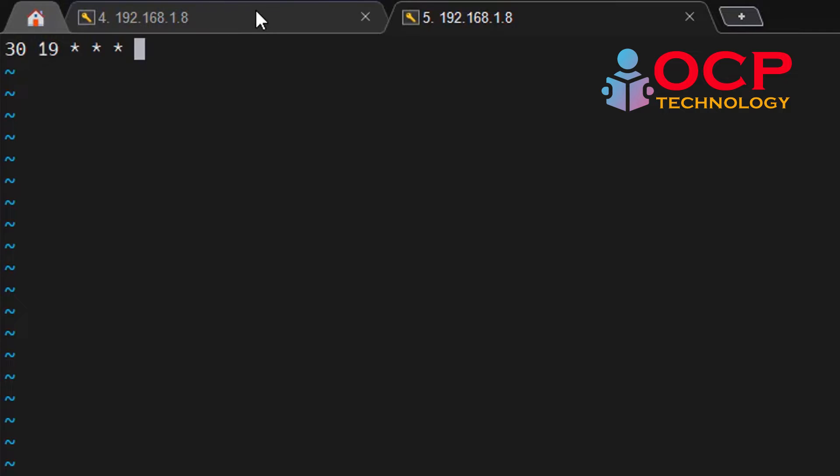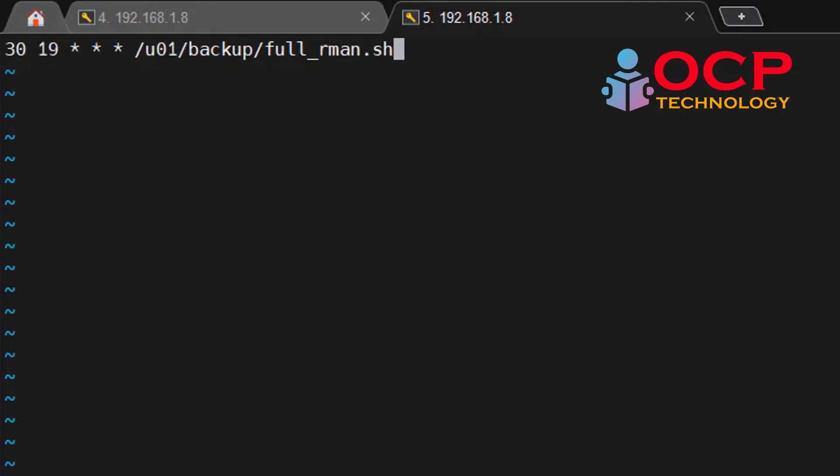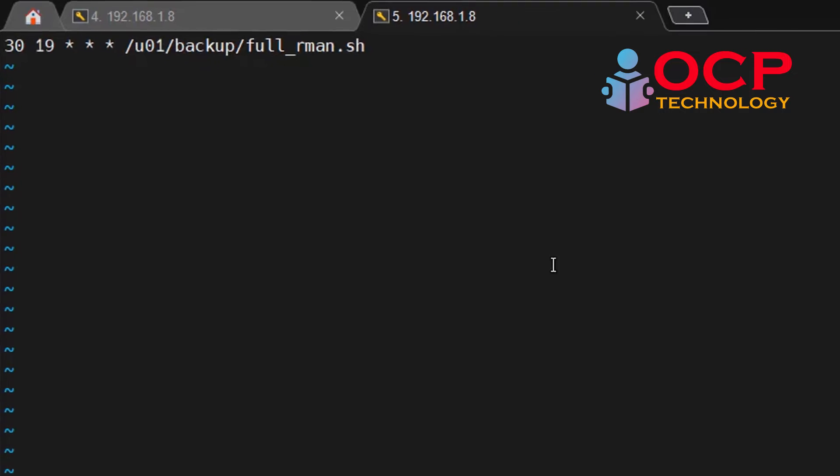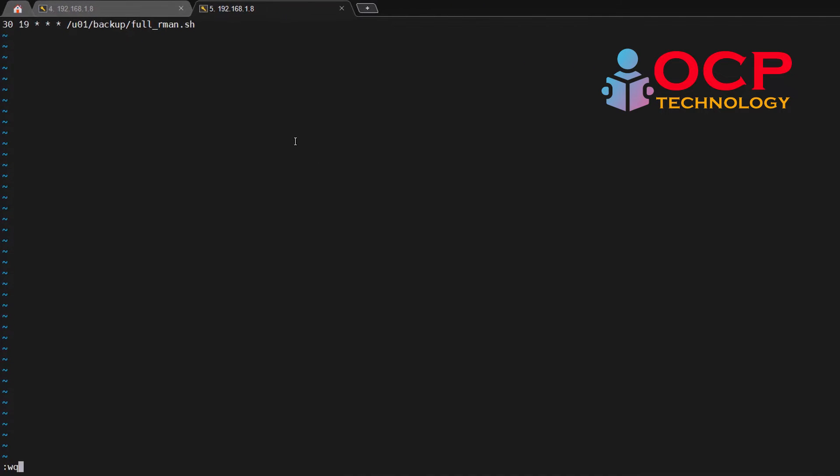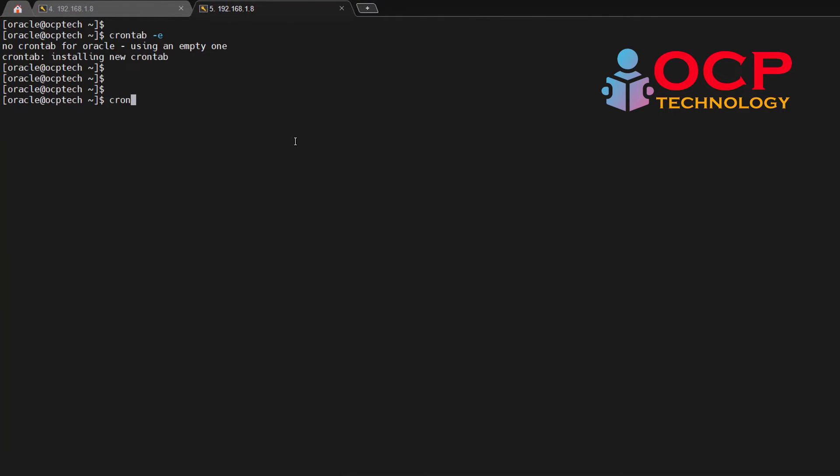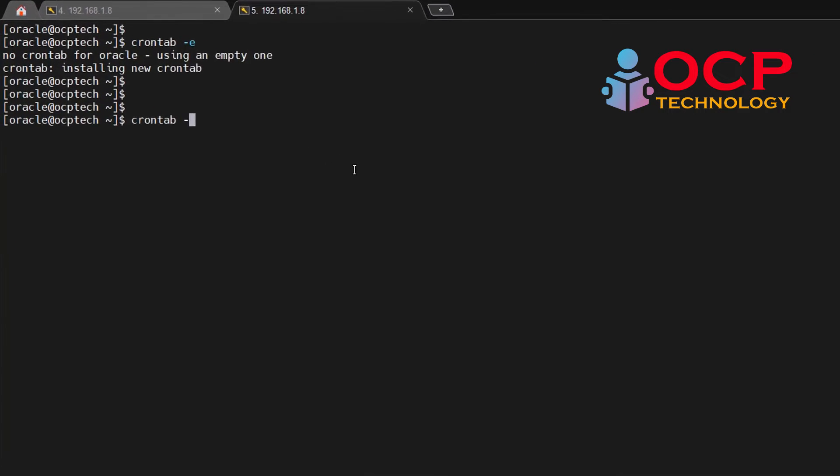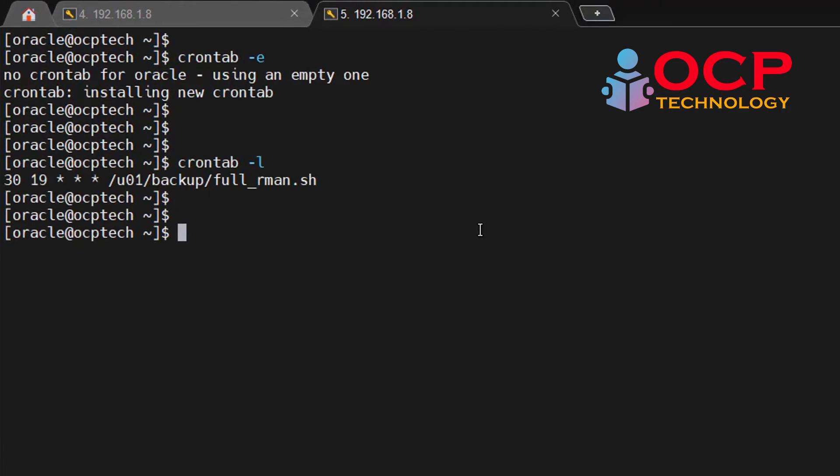After three stars, just paste the backup script address with its name and that's it, just save it. Now you can see crontab -l, it is showing now our script which we recently scheduled inside the crontab.